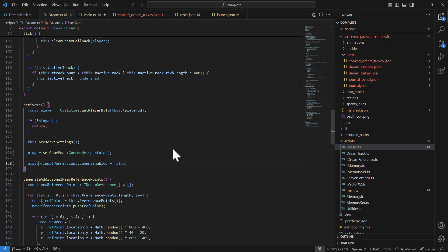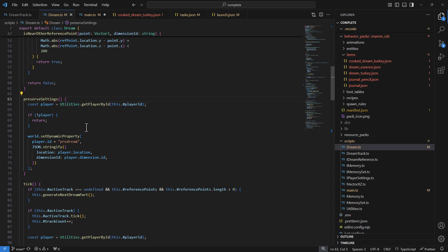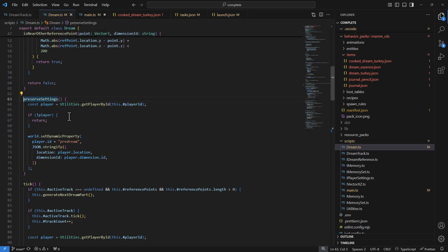Looking at the code behind dream mode: in the dream class, calling dot activate triggers a few things. First is preserveSettings — when entering dream state we preserve the player's current location and dimension, persisting that data so we can restore them when the dream ends. This is very important: you don't want a player stuck in dream mode they can't exit. At every opportunity we preserve settings and restore them if the user wants out.